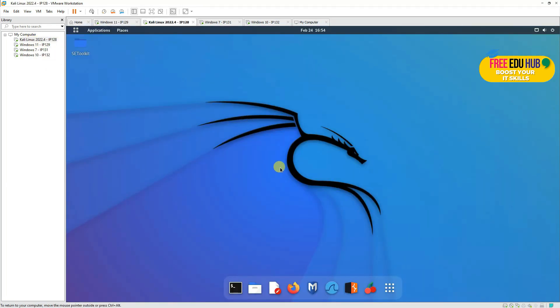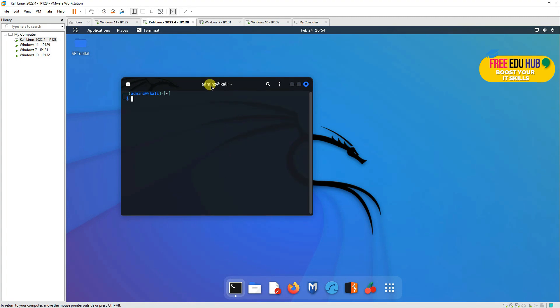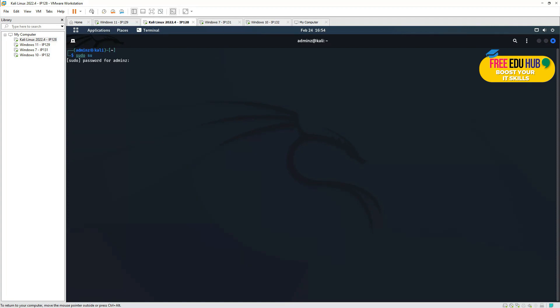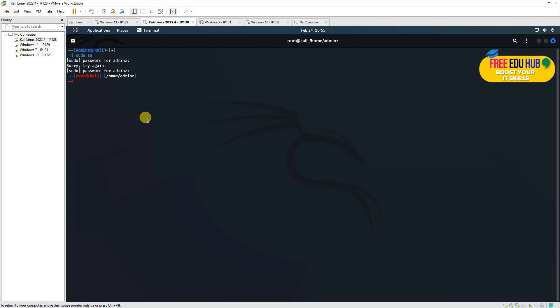First of all, you'll have to install xprobe2 on your machine before you can start working on it. Then we'll go to the shell first of all, and we'll go to sudo as the super user account, and we'll enter the password of our super user account. Once that's done, we are here.